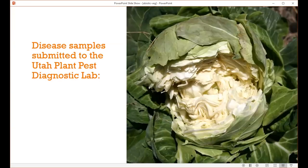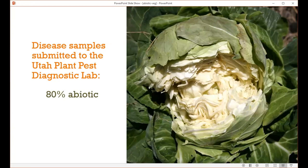We're getting a lot of questions about heat stress and drought issues. Abiotic problems on plants are quite common. The Utah Plant Pest Diagnostic Lab receives samples from all over the state, and in general about 80% of those are abiotic problems. A lot of times that's because abiotic problems can be more difficult to diagnose, so a little extra help is needed.